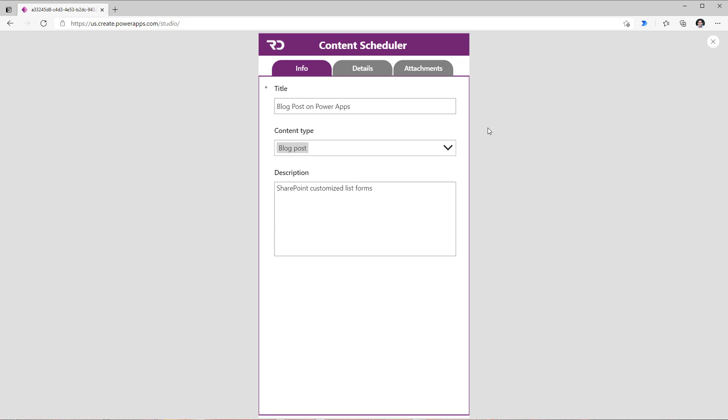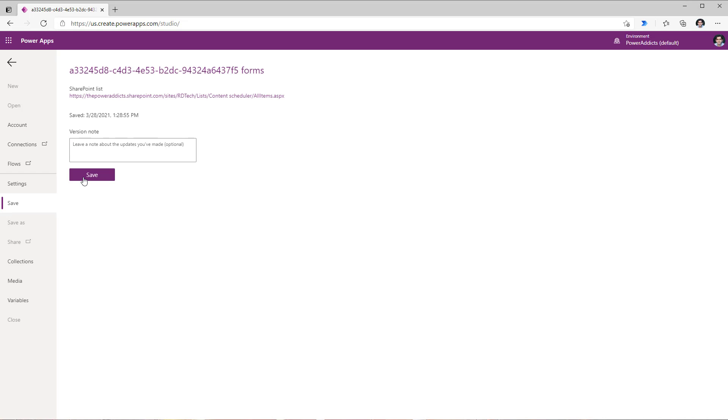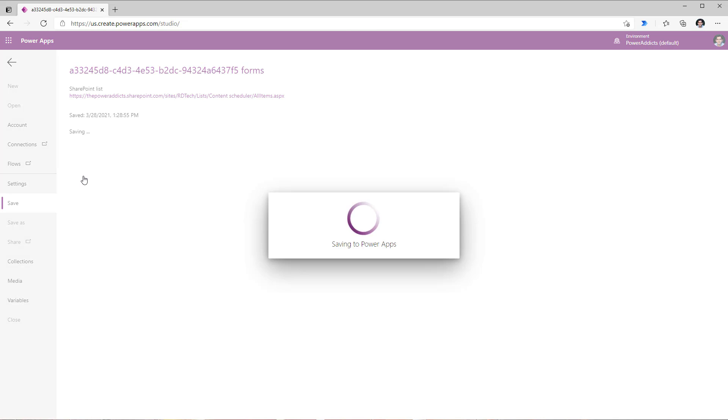Now that I have my form broken out into tabs using the simple concept of a gallery control and a button, I will now go ahead and save and publish to SharePoint.